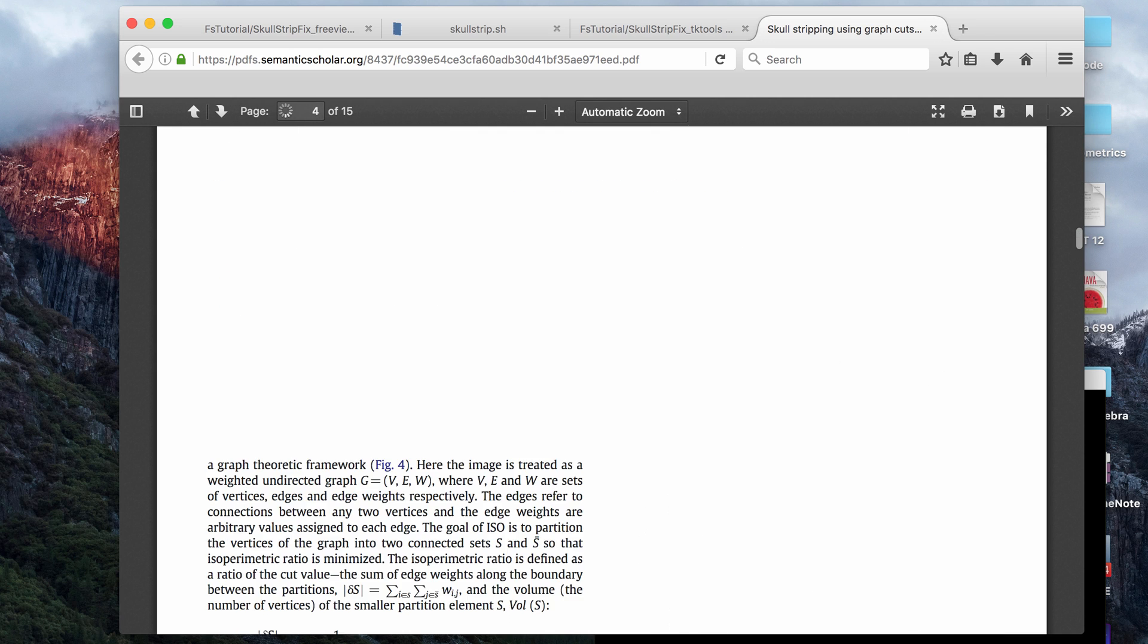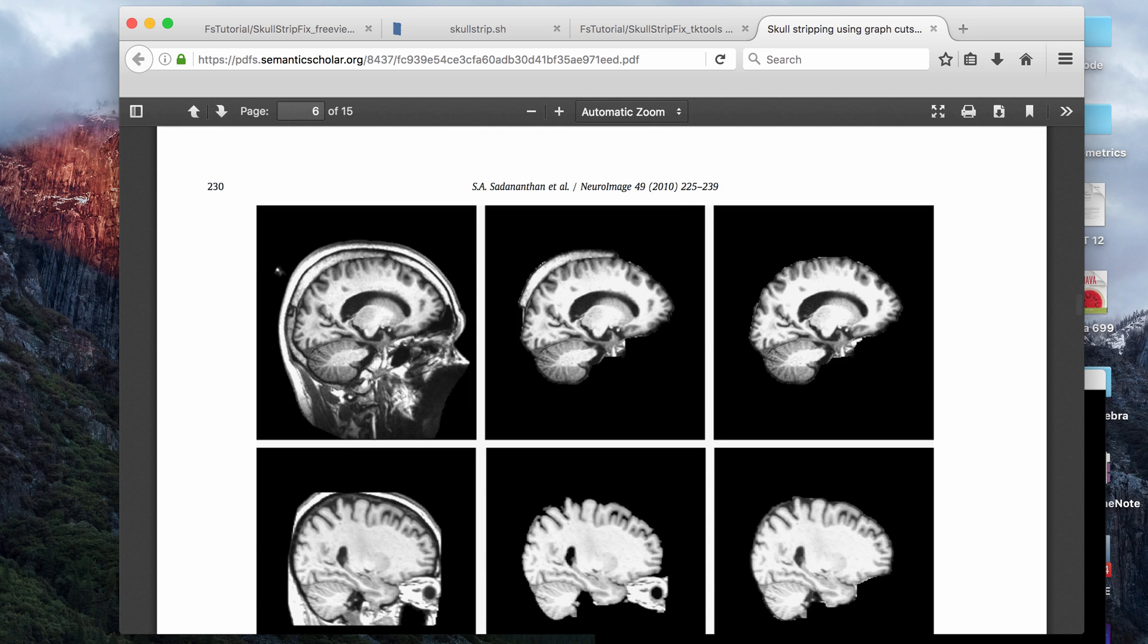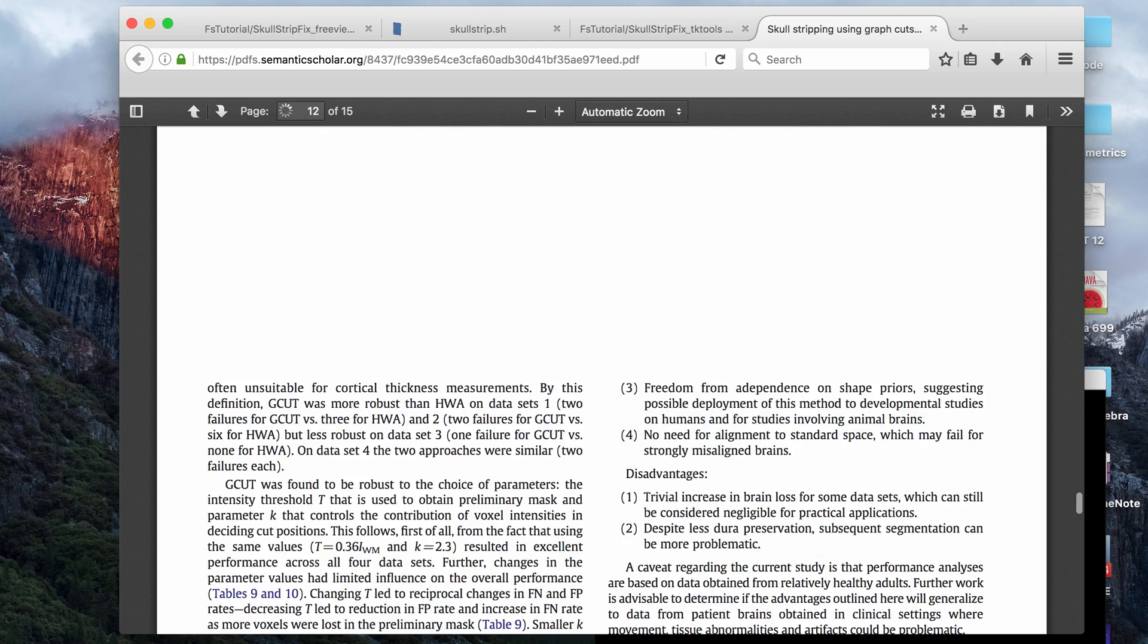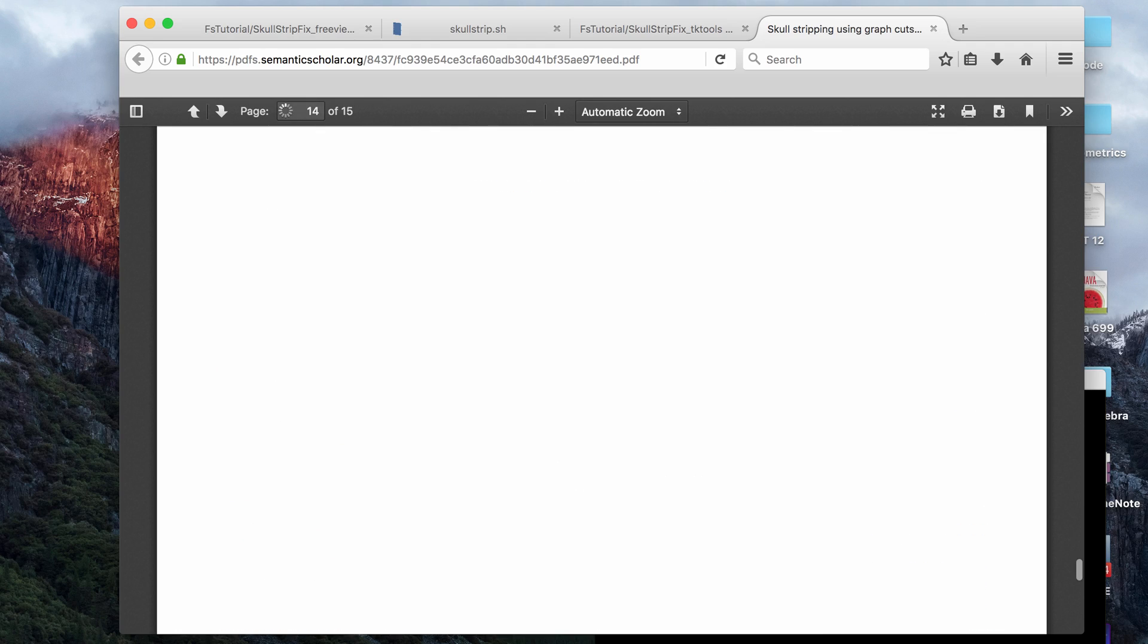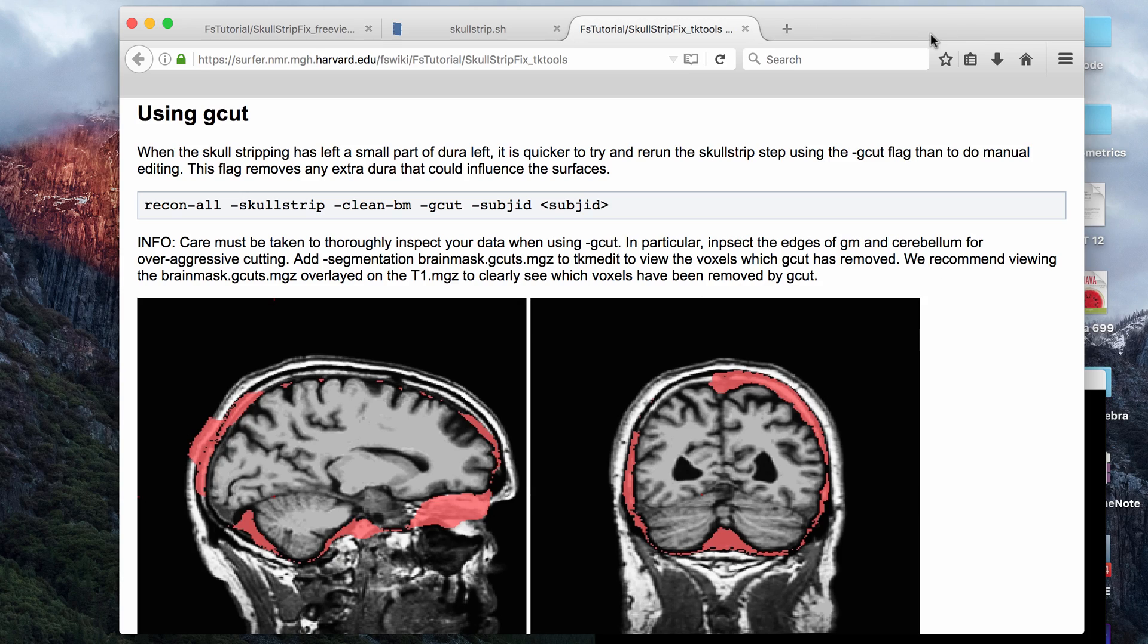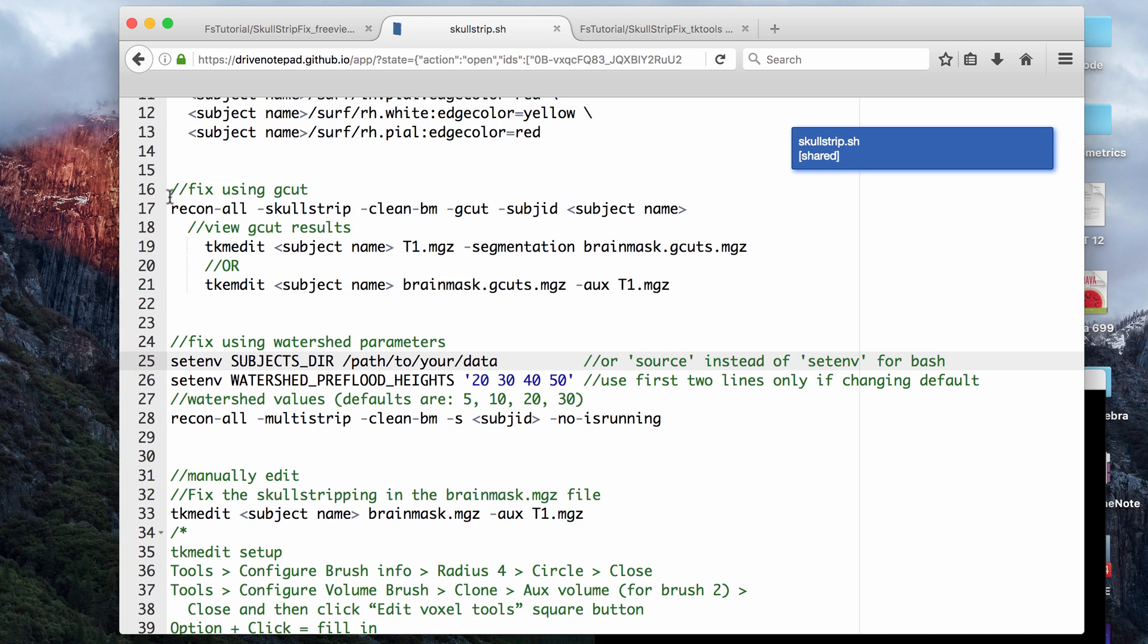And I also have a research paper that talks about gcuts, which stands for graph cuts, and this goes over the algorithm of how gcut works if you're interested in learning about that. Let's go ahead and try to run this command.